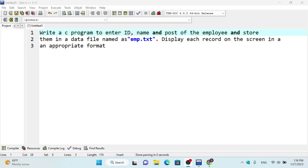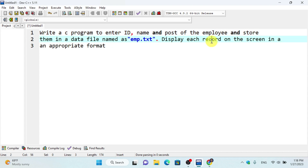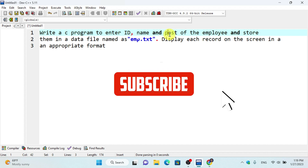The question is: write a program to enter ID, name, and post of an employee and store them in a data file called employee.txt. Then display the records on the screen in an appropriate format. The employee fields include ID, name, and post stored as characters.